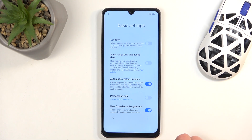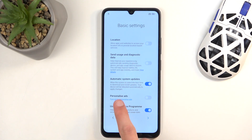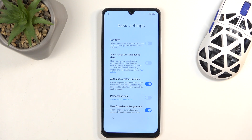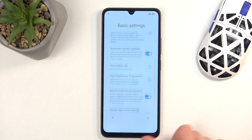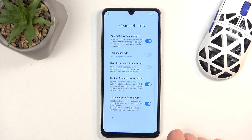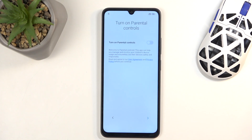Turn that off. Next we have 'User Experience Programs' — just miscellaneous data sharing I'd recommend turning off as well. You won't see any kind of difference. And 'Update apps automatically' — that's completely up to you. Moving on to the next page.